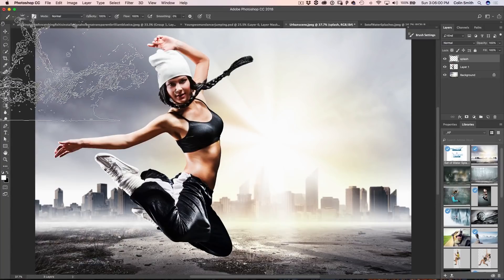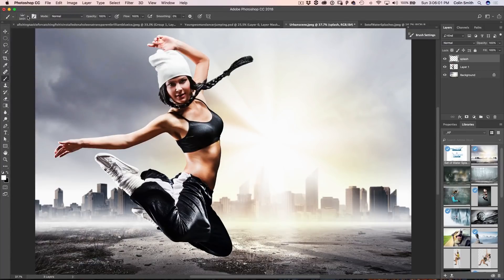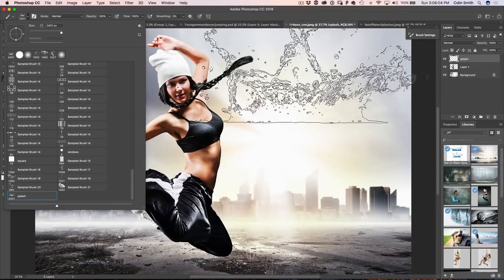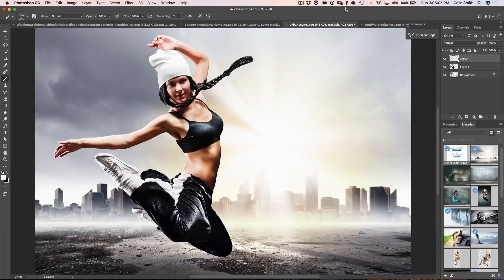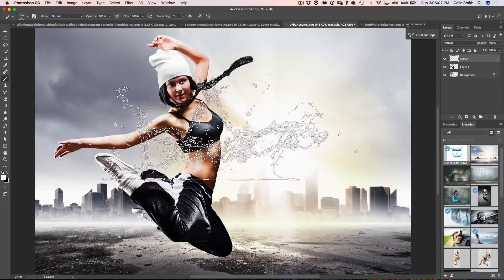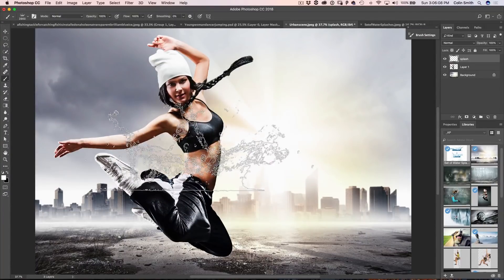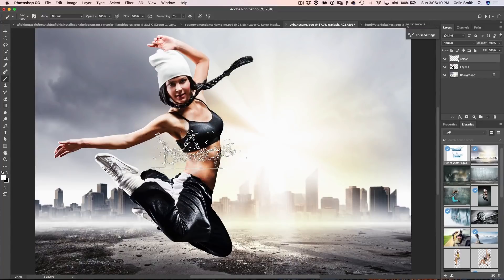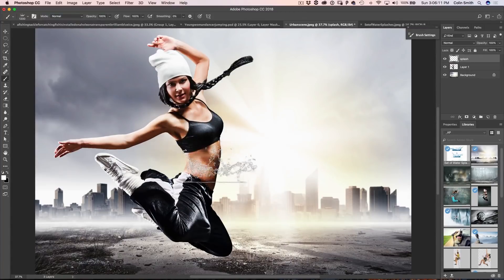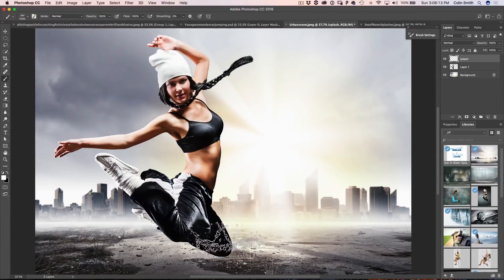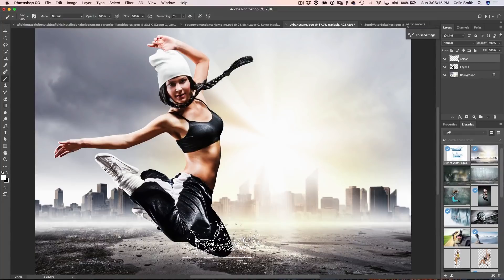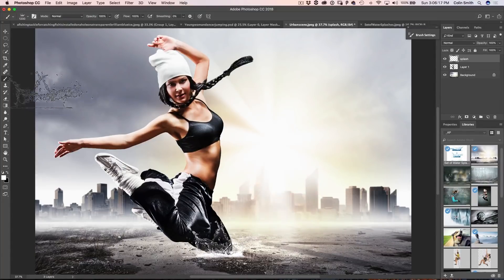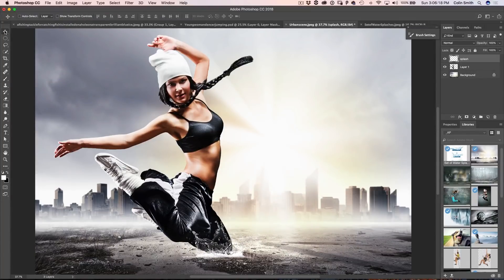Now I'm going to grab the B for the brush tool and notice there's our splash. That's our brush, now it's a little large so I'm just going to hit the left bracket key and make it smaller and notice we can see what it looks like right there. So if we wanted to put a little splash like maybe around the knee, I could just click there and apply that splash around the knee.